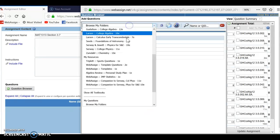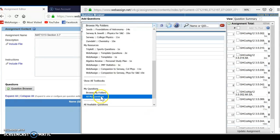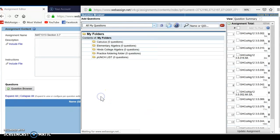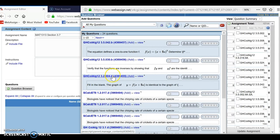I'll browse my folders and look for my questions — I'm just going to look at all of my questions. If I'm going to be doing this on a larger scale, I'll probably want to create folders for them, maybe by chapter or at least by course.